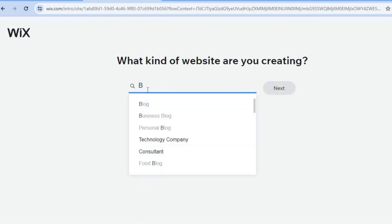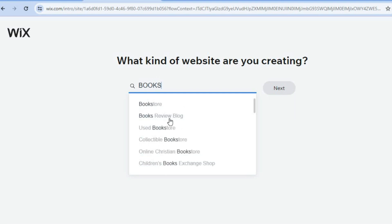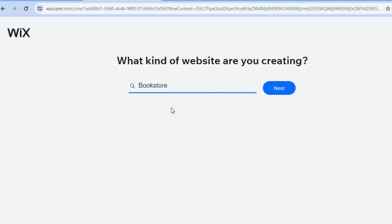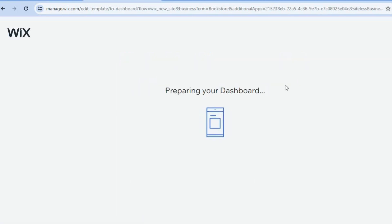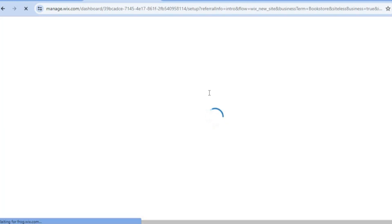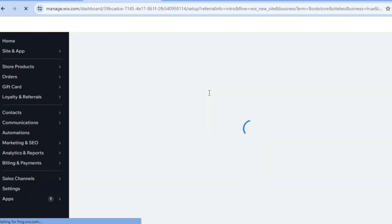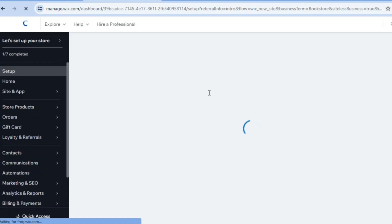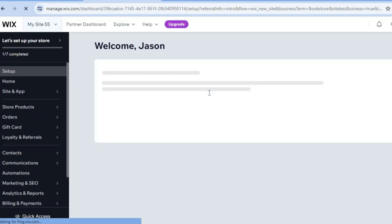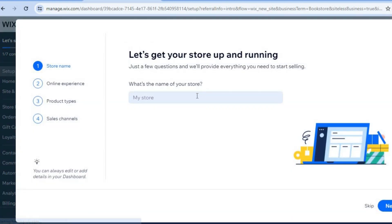After selecting 'Set Up Without AI', on the search bar you are going to type in 'bookstore'. Tap on 'Bookstore' then tap on 'Next'. After selecting next, you can see it is preparing your dashboard. Once your dashboard has been prepared, I'll be showing you how to add your business name, opening and closing hours, and how to add products to your new store.